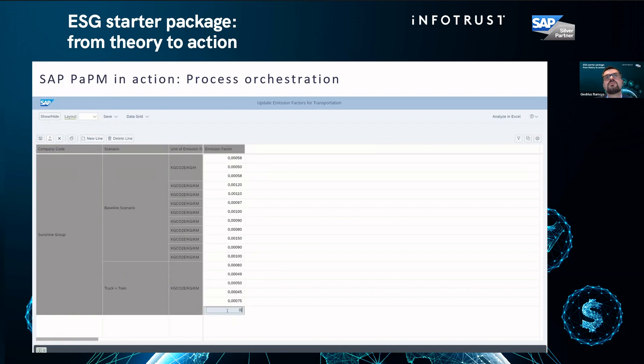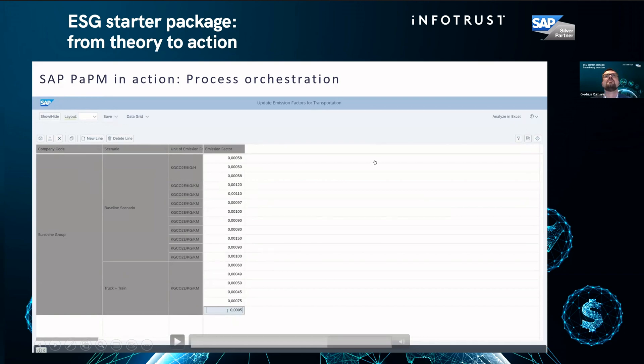Of course, when you have a lot of data, there are Excel templates. You can download the data and then upload all the data back.